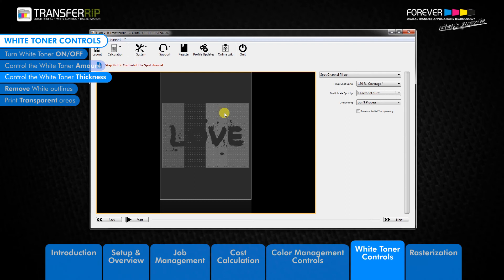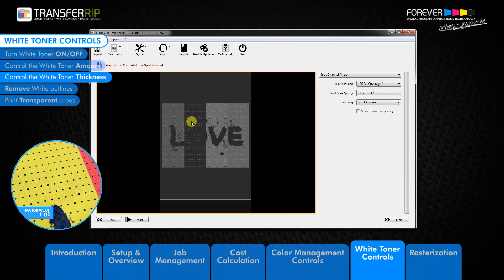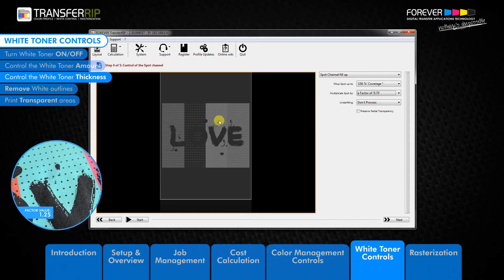One advantage of using the factor is to boost certain colors in your image which are looking dull or faded. We can see in this example that not all colors benefit from less white toner. For example, we can see that the yellow area requires more white toner, while cyan looks brighter with less white toner. You will need to look at the colors in your image in order to work out how best to use this feature.